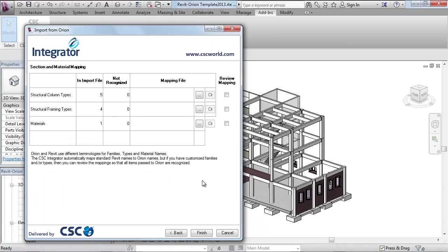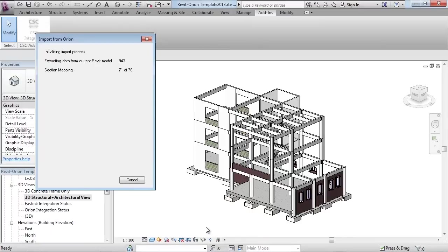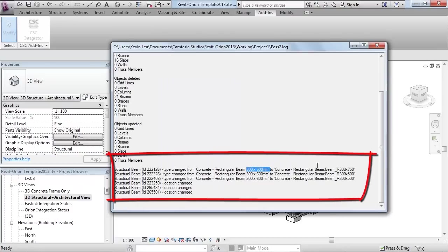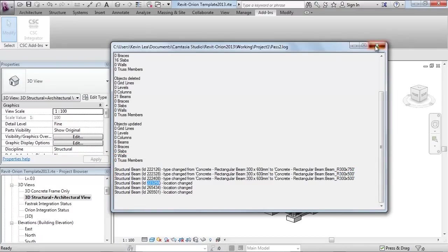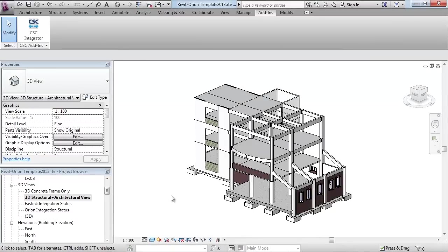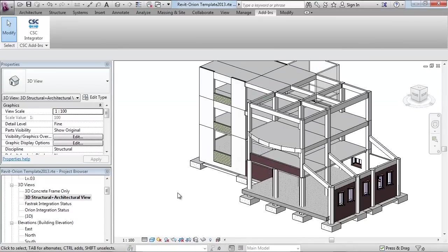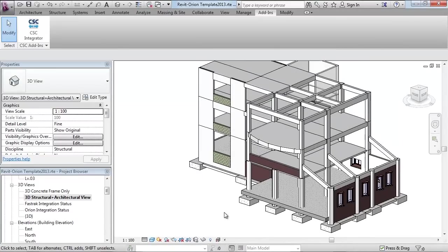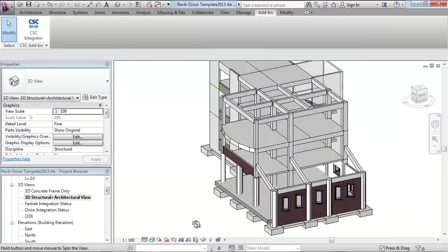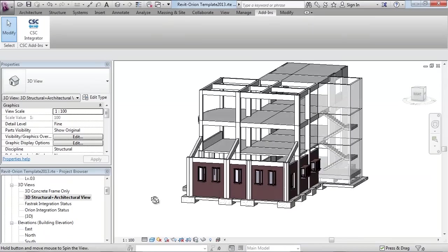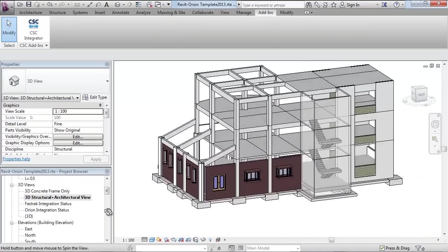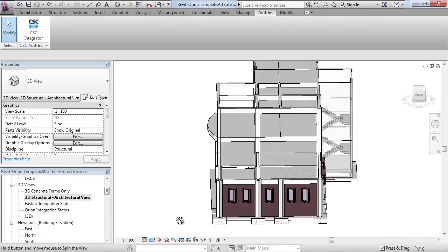Next we check the mapping of objects prior to integrator running a comparison report highlighting any differences between the two models. In this report we can clearly see three beams have changed size and three beams have been moved. The Revit view is now refreshed and the changes made in Orion have now been incorporated within the Revit model, all automatically and without compromising any of the other objects.